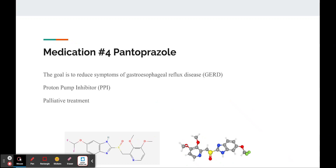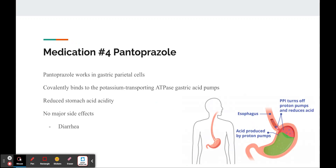The fourth medication that my mom is taking is pantoprazole. The goal of this was to palliatively treat my mom's gastroesophageal reflux disease. Pantoprazole is a proton pump inhibitor, which essentially reduces the acidity of the stomach acid. It does this by covalently binding to potassium-transporting ATPase gastric acid pumps in the gastric parietal cells, the cells that create stomach acid. This prevents any further proton transfer into the stomach, which reduces the acidity, and helps reduce symptoms of heartburn and other symptoms caused by highly acidic stomach acid.